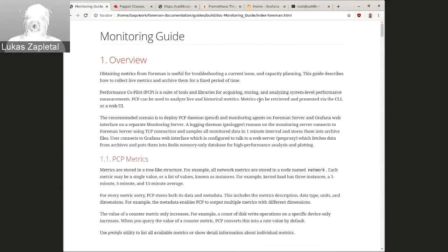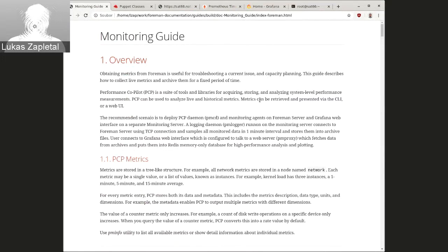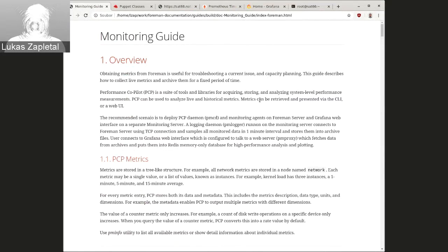And so basically the major change now is that the PCP version five, that's not the version that is in RHEL seven. In RHEL seven, there's PCP four, it was four two, four one, four two. It was rebased to four three, I think.